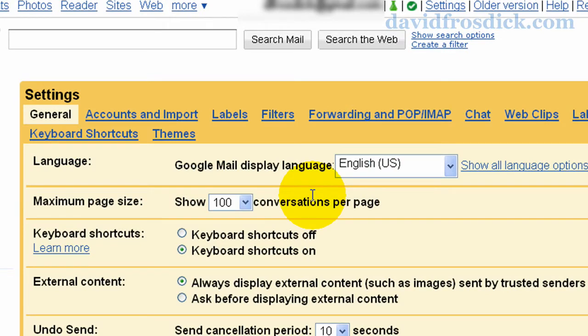Hi, my name is David, www.davidfrosdick.com and this is a quick tutorial for you just showing you how you can make Gmail a little bit more secure.